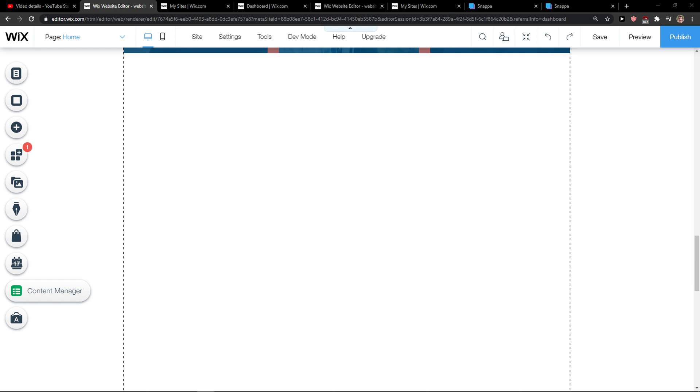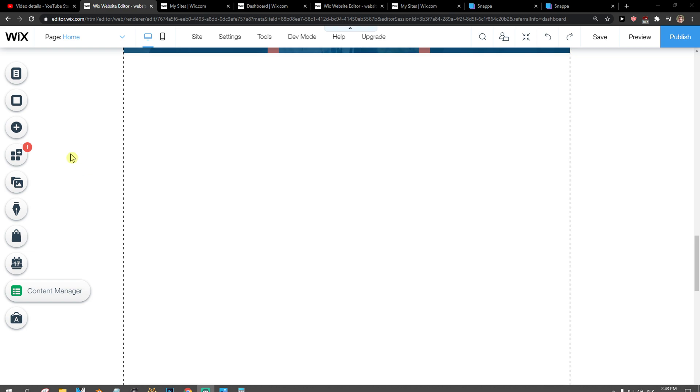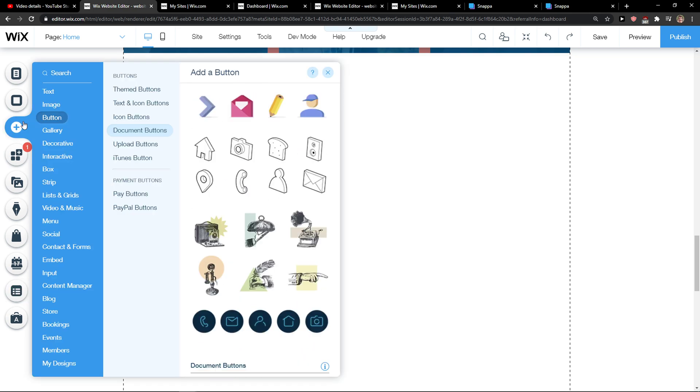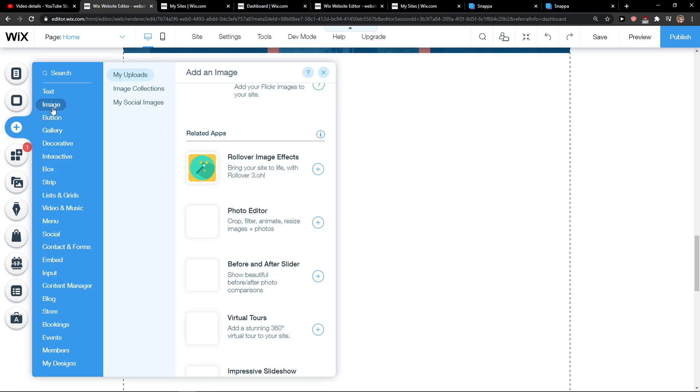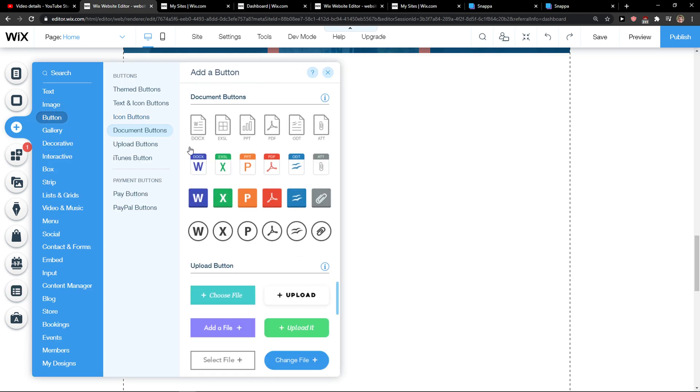So let's start. The first thing you want to do is be here in Wix and then click here plus on add and then click button.